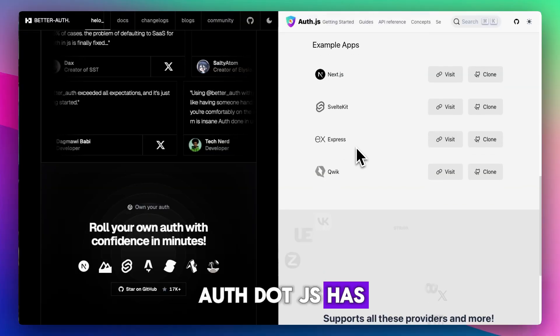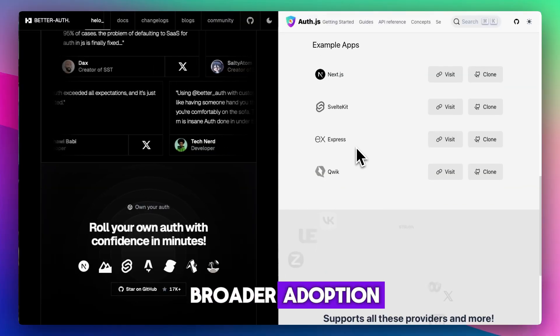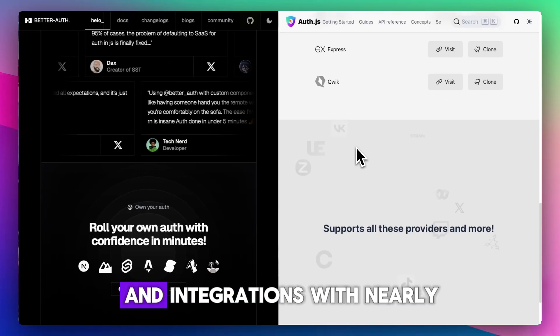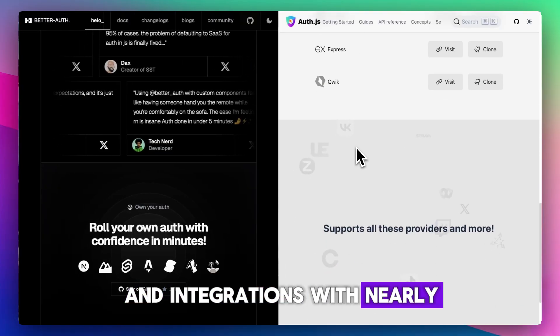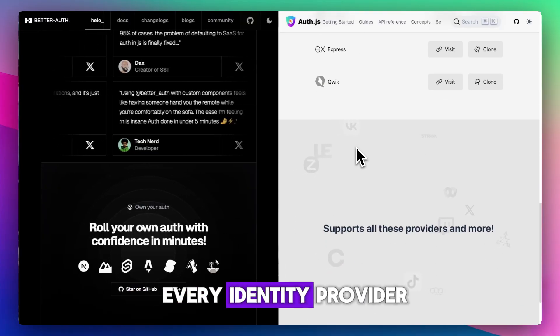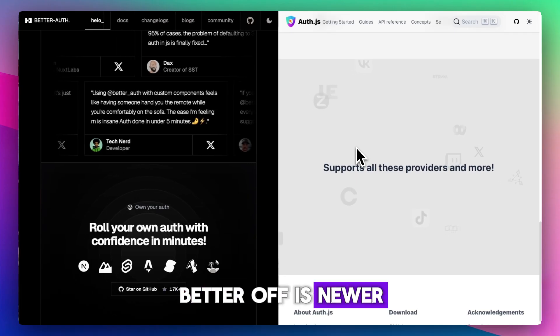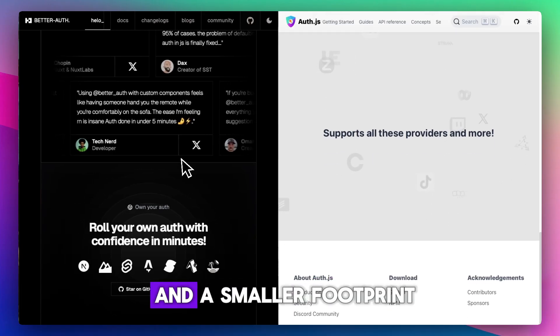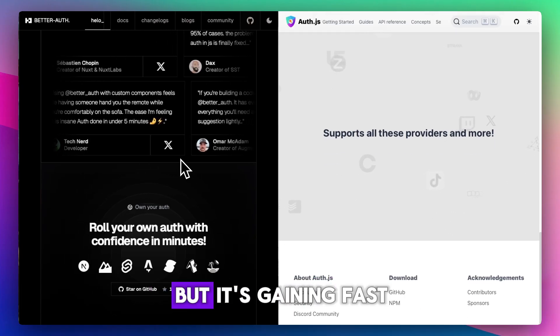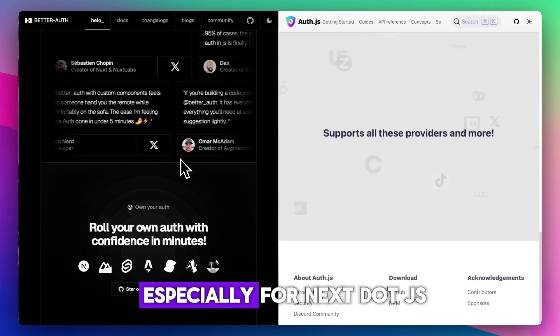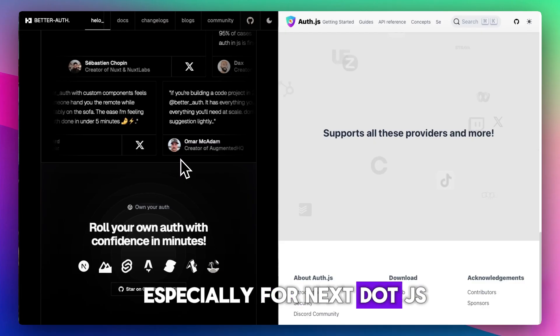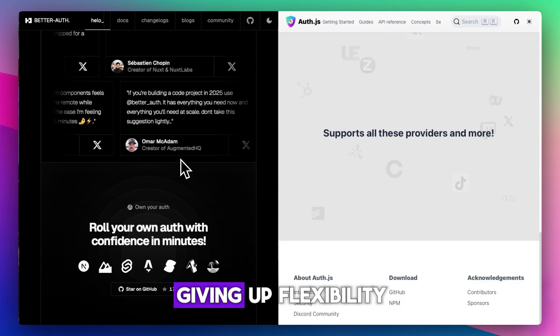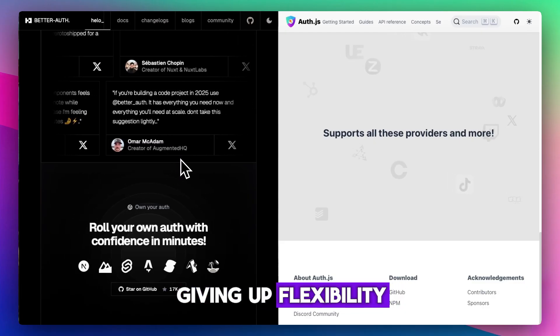Auth.js has broader adoption, better community support, and integrations with nearly every identity provider. BetterAuth is newer with a smaller footprint, but it's gaining fast, especially for Next.js products that want quick setup without giving up flexibility.